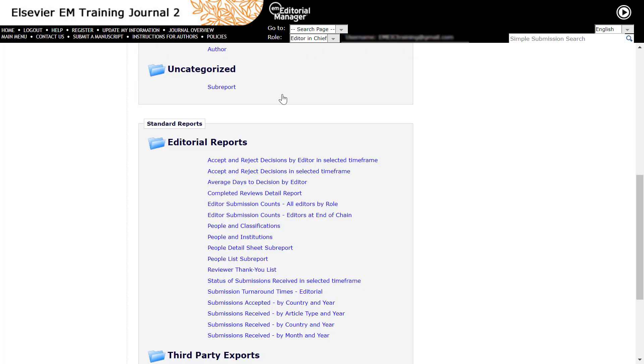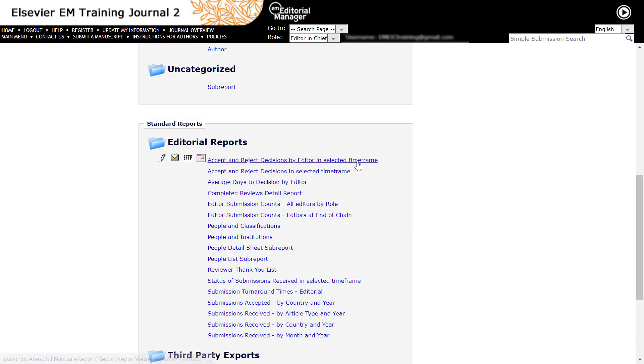In many instances, Editorial Manager already includes standard reports that do not require any configuration of the type discussed in this video. Hovering the cursor over a report name without clicking it displays a set of icons to the left. Clicking the Design icon allows you to use the standard reports as a starting point to edit and save a customized version of the report.